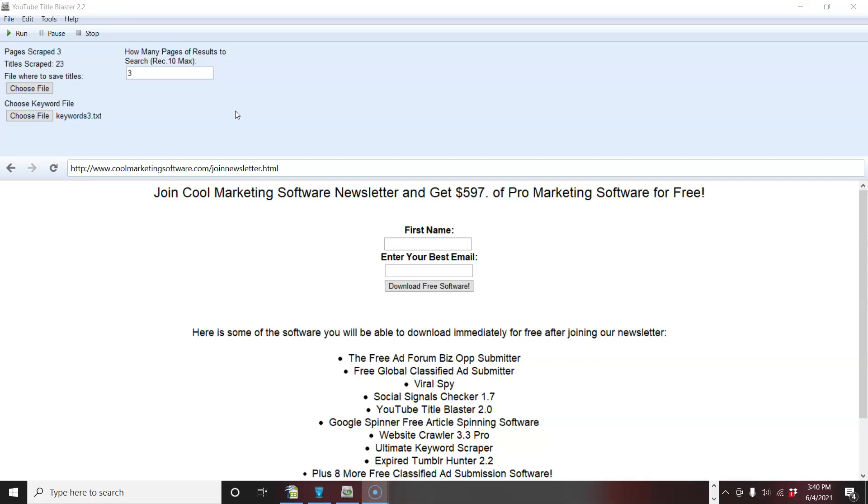And it can help you get some great ideas. I probably shouldn't have called the YouTube title blaster. You know, you do battle searcher, or maybe you can come up with some ideas in the subject line because it finds titles. It finds high converting titles and blast out titles.